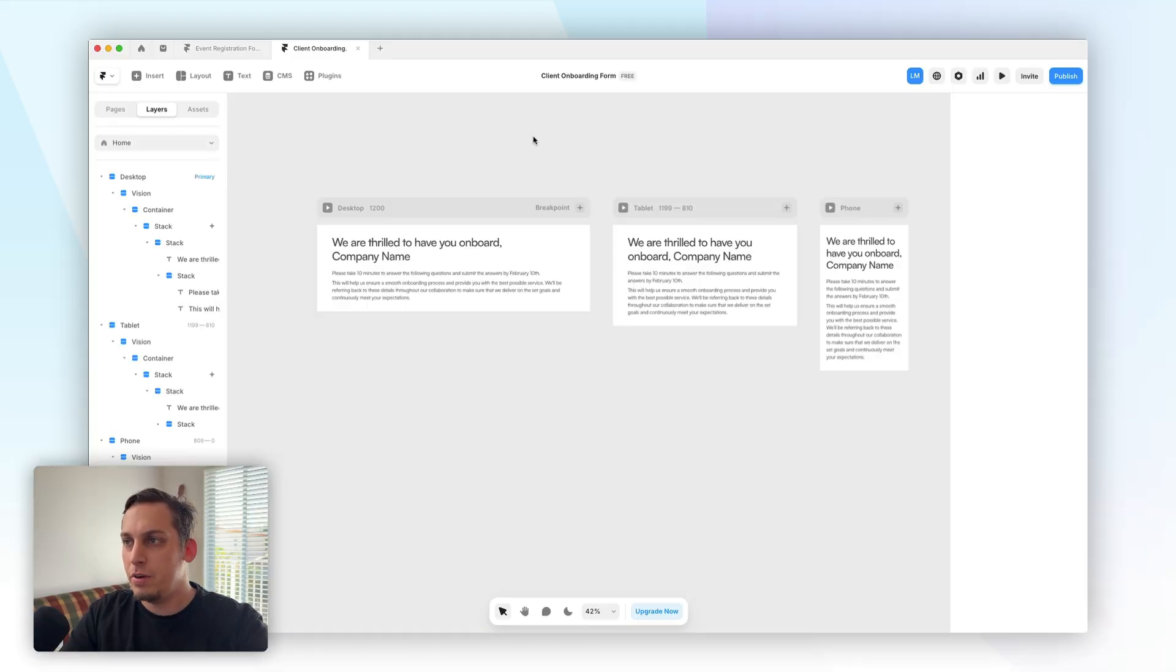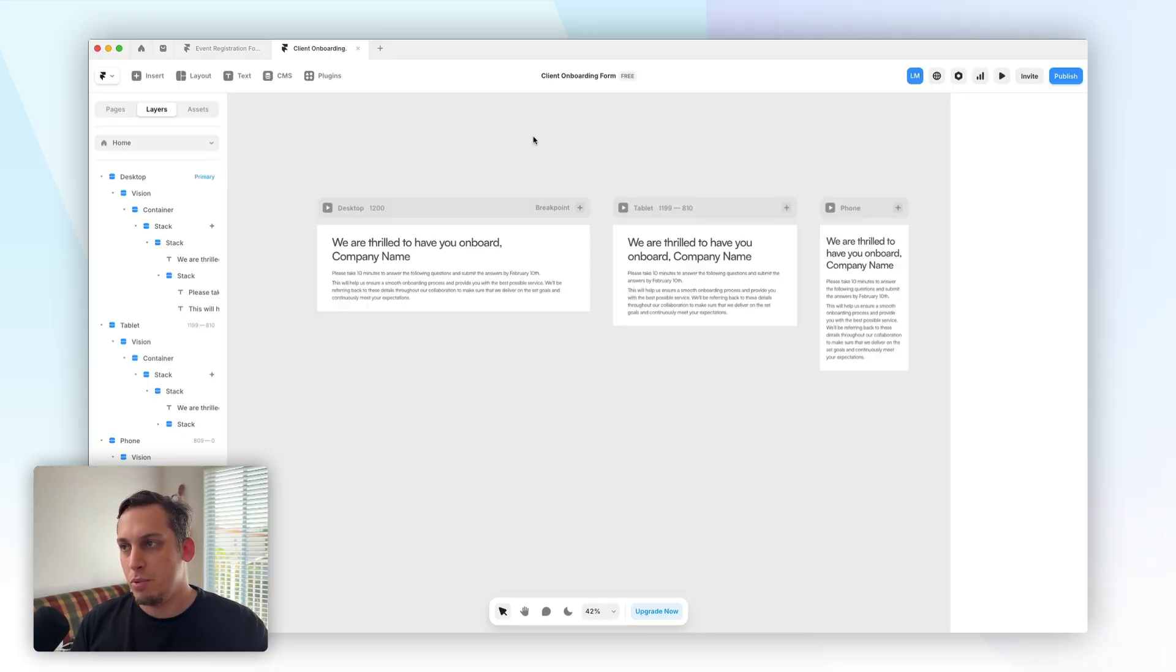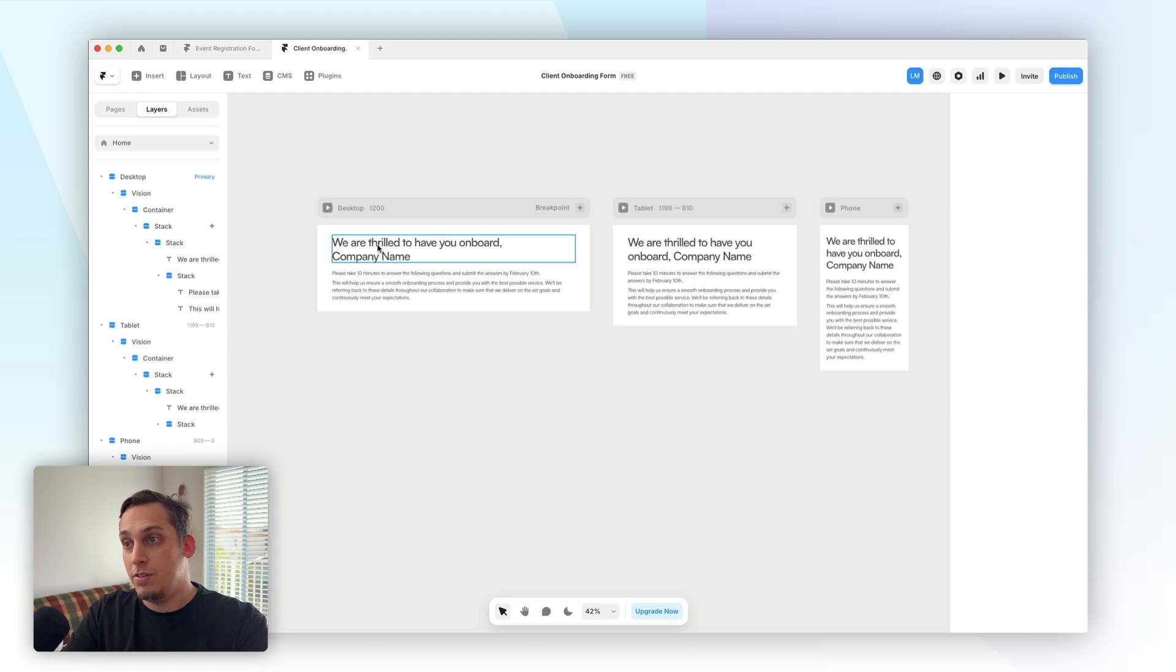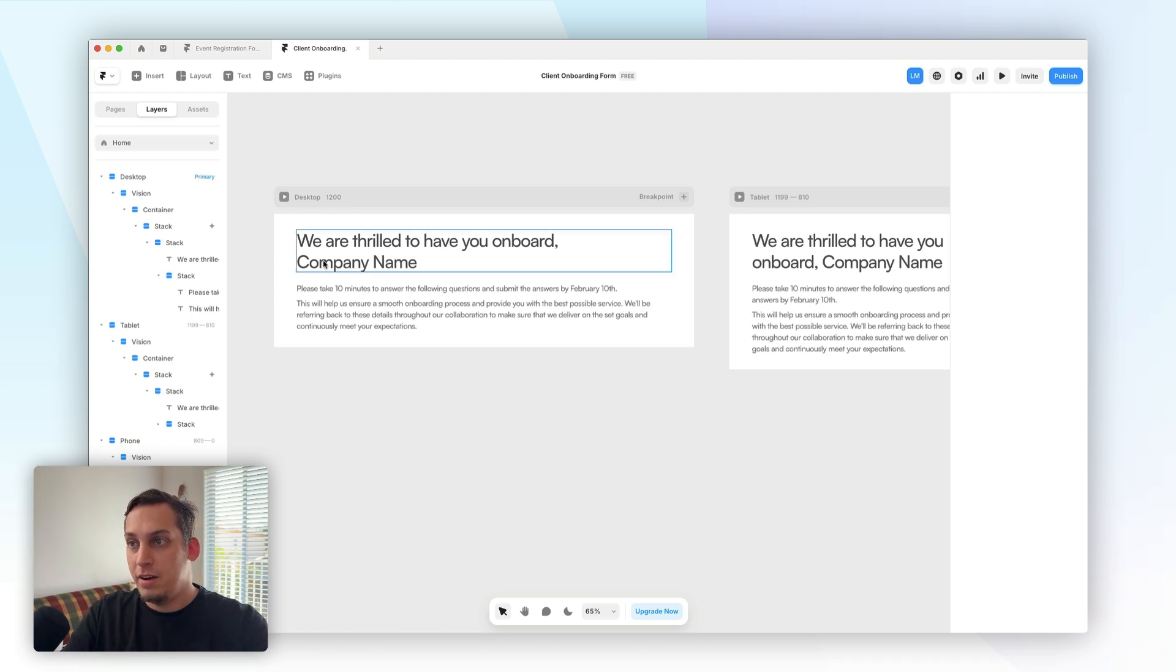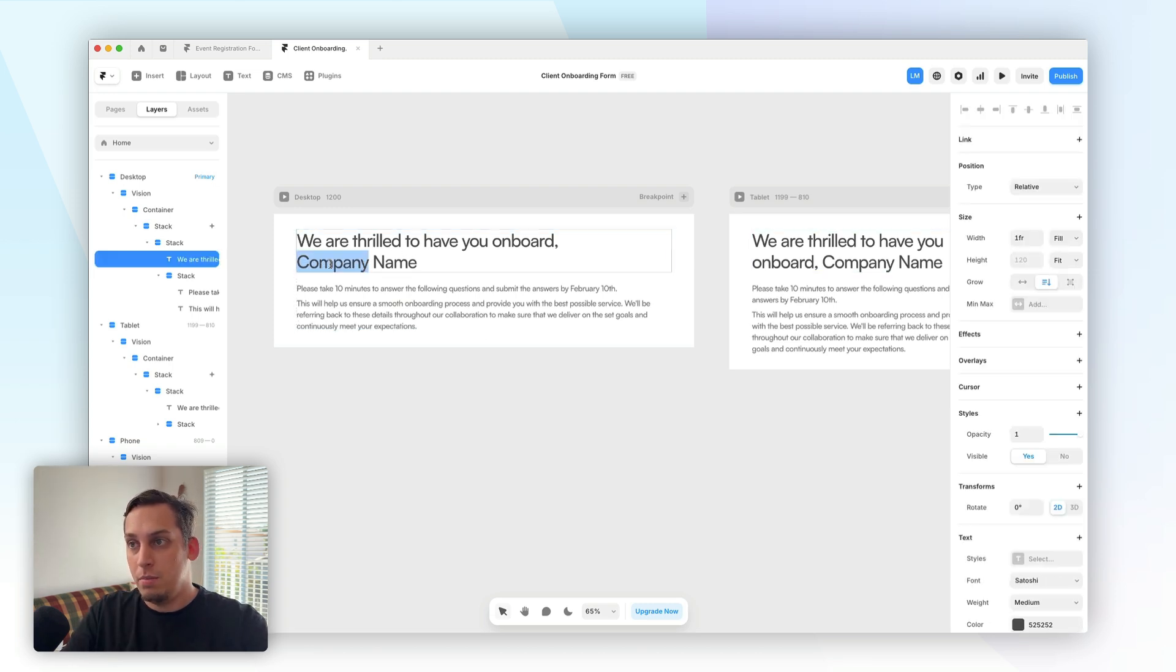All right, and the first thing that we want to start off with is obviously a fresh Framer project, where we're basically going to introduce a title text and a description text, and basically this piece of text is a warm, welcoming message with a clear title that you can basically replace the company name with.